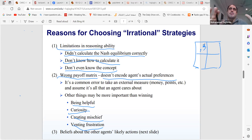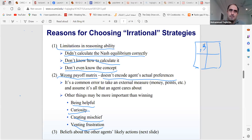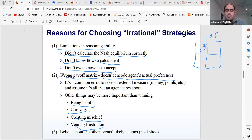If we can quantify all objectives into numbers, we should include everything in the utility function. For example, instead of putting three as the number of carrots, add 0.5 for wanting to be helpful to others, making the actual utility 3.5. We should try to consider all objectives, give a number tag to them, and encode them properly in the utility function.